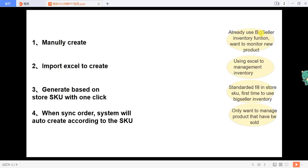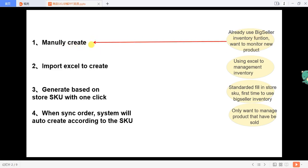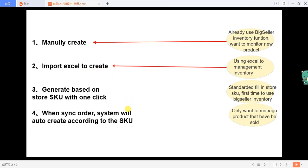If you are already using the Big Seller inventory function and there are new products to be sold and you want to monitor the inventory of the new products, you can choose to manually create. If you are already using Excel to manage your warehouse, you can choose to import Excel to create.